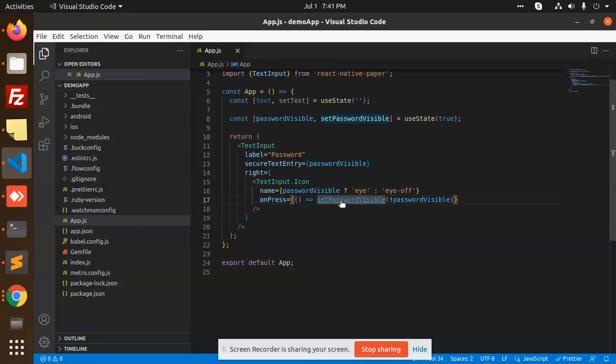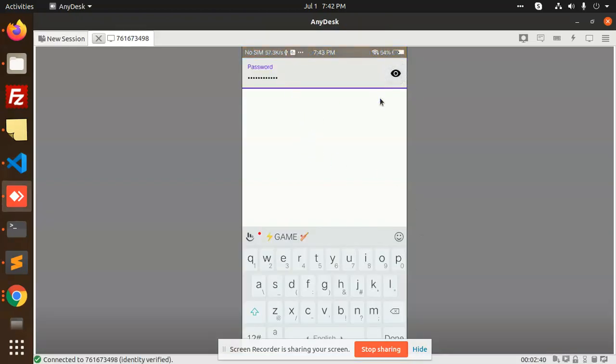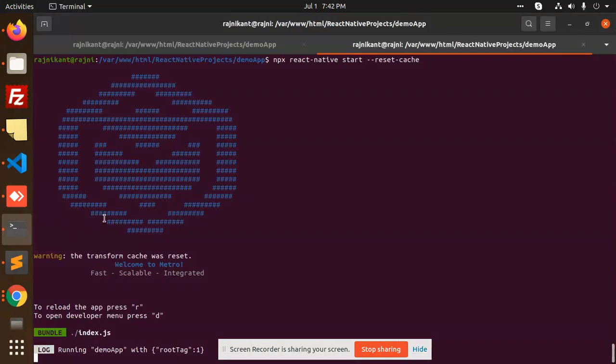When I click on the onPress, it will set password to not equal to passwordVisible. You can see that when I click on this, the password becomes not visible.